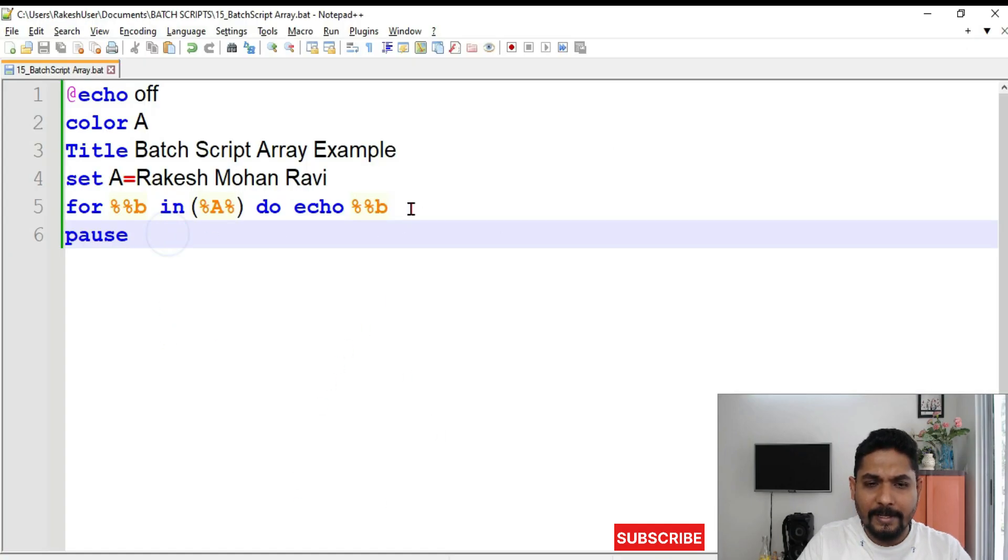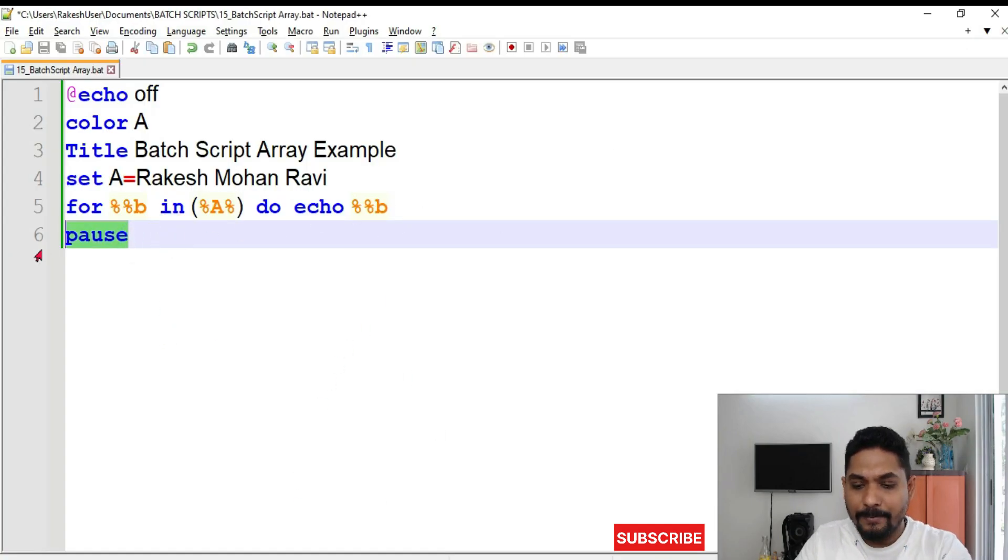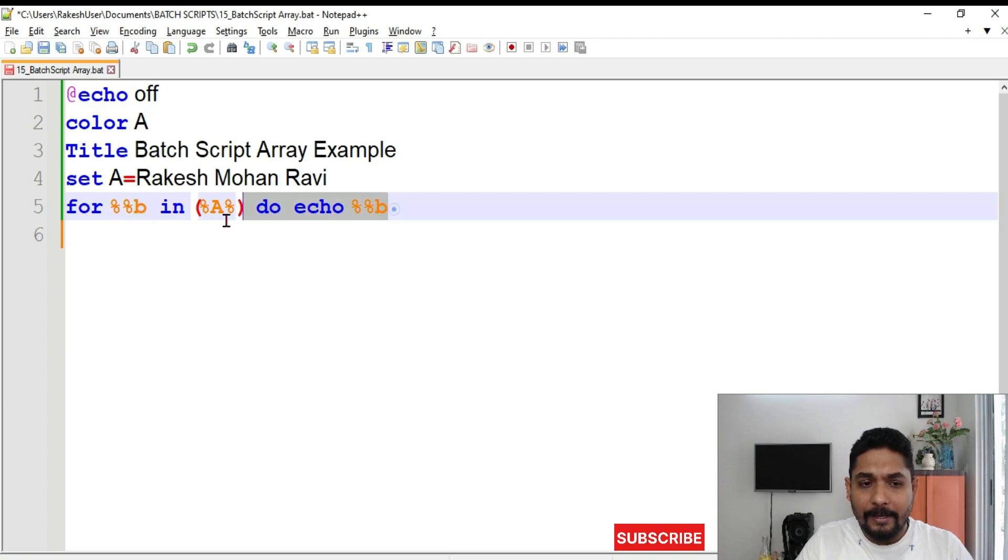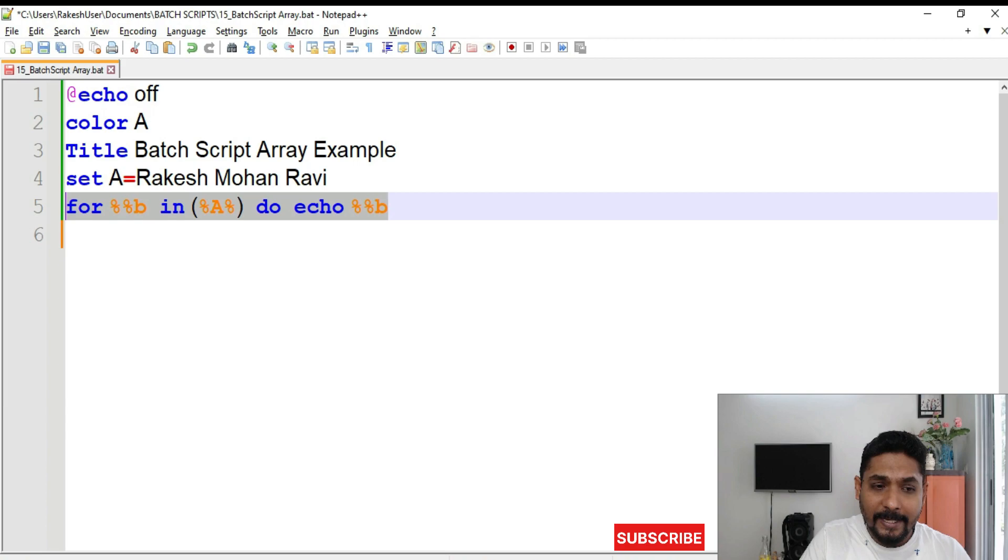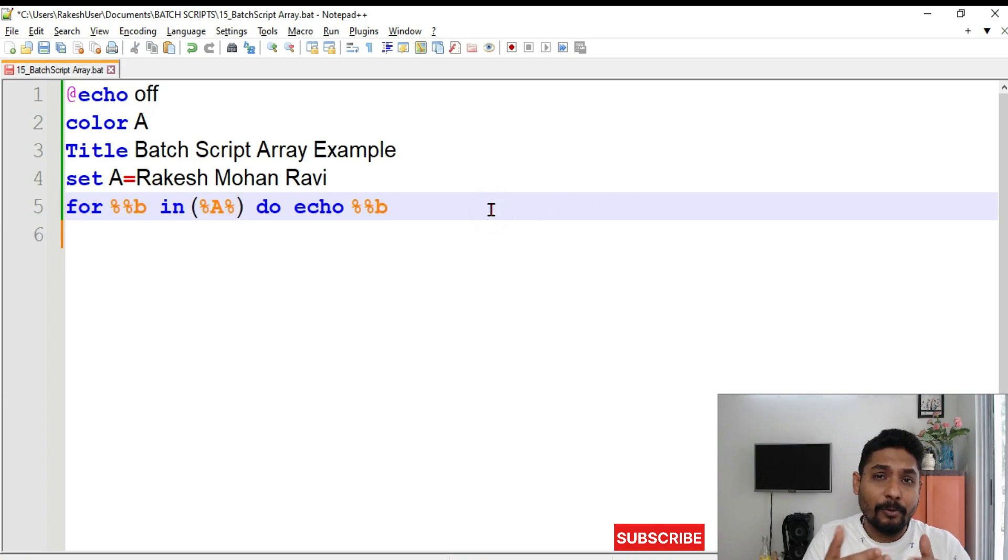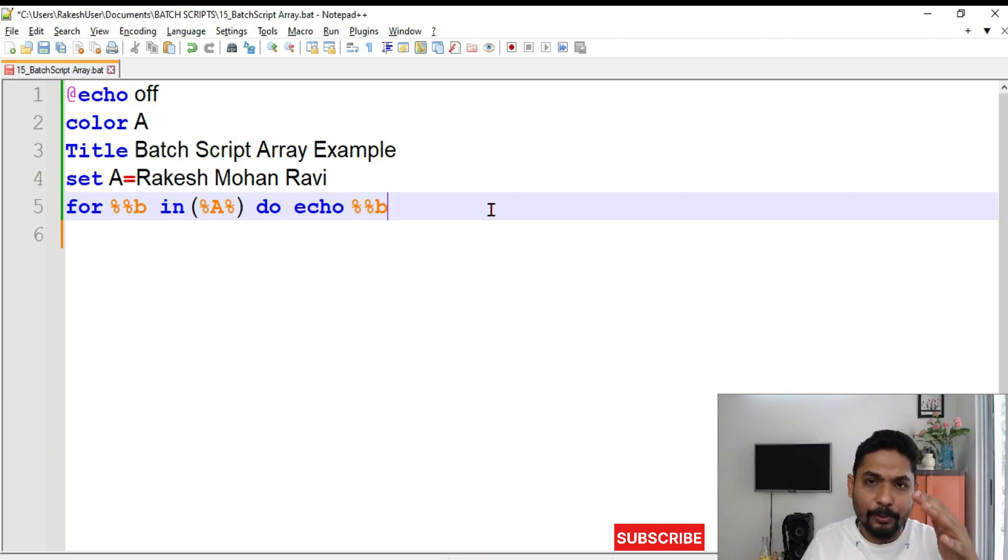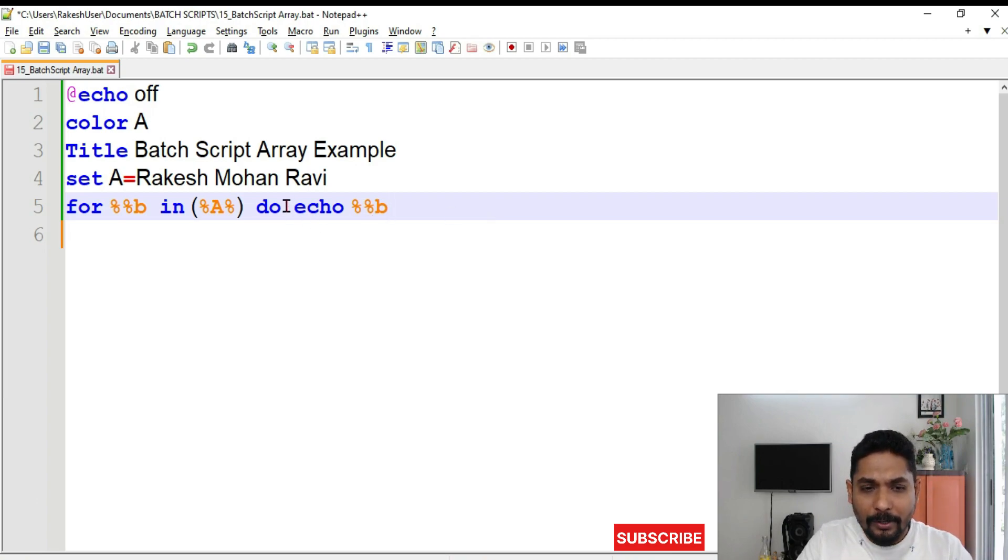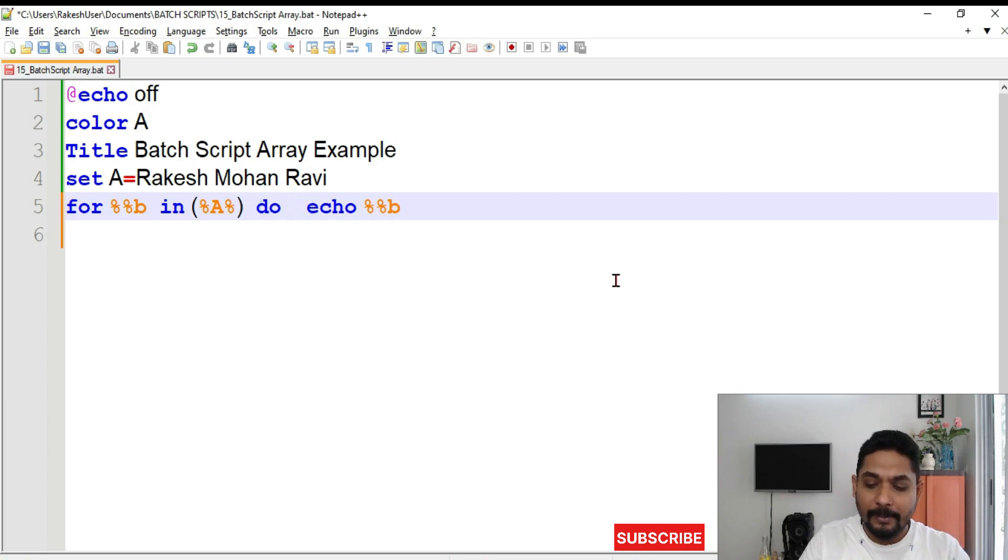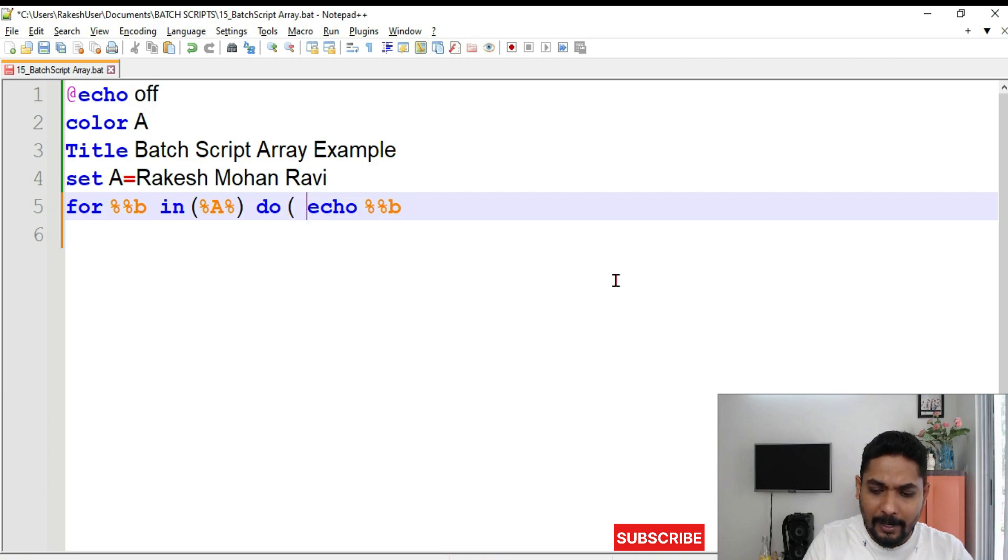Remember many times when you are writing, the batch script will run each line at a time. This itself is a one liner command. But many times you have to write it in multi line. Multi line you want to put so many commands. So when you have to write in multi line, what you have to do here after do, give it a space and put a parenthesis.